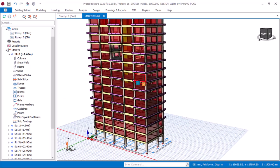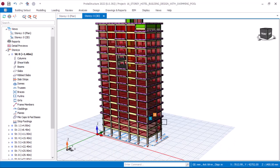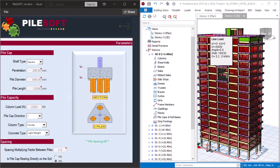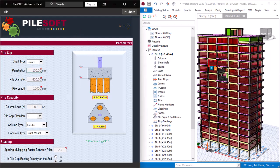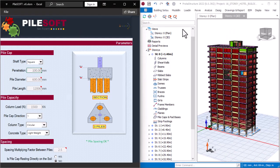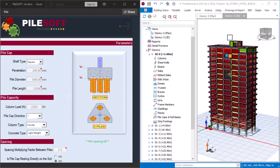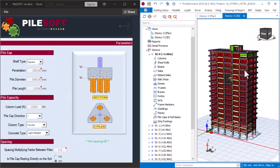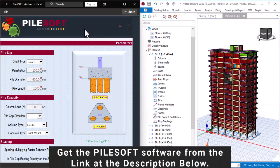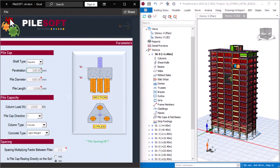PileSoft is this software here, and this one here is Portal Structure. We are going to be using these two softwares to design the pile foundation of this 16-story building. In our last video, I explained a lot about how this pile foundation works hand-in-hand with Portal Structure.